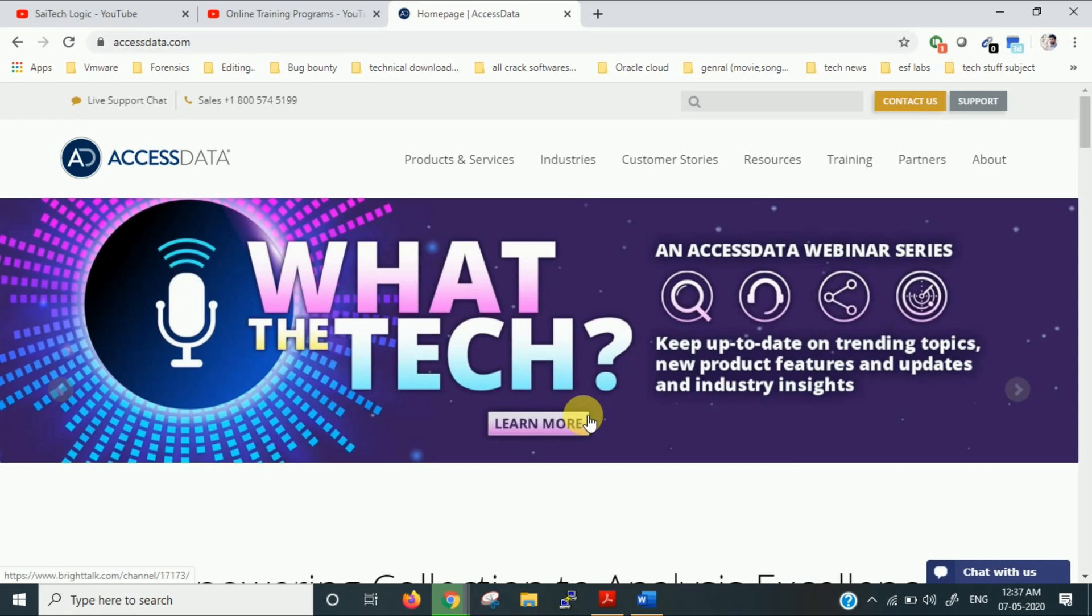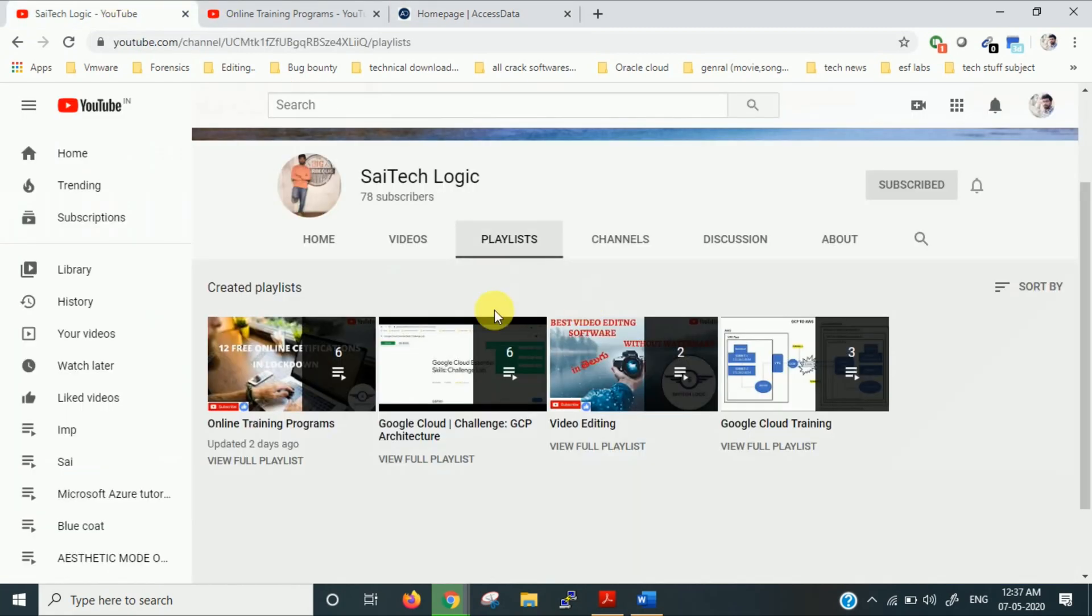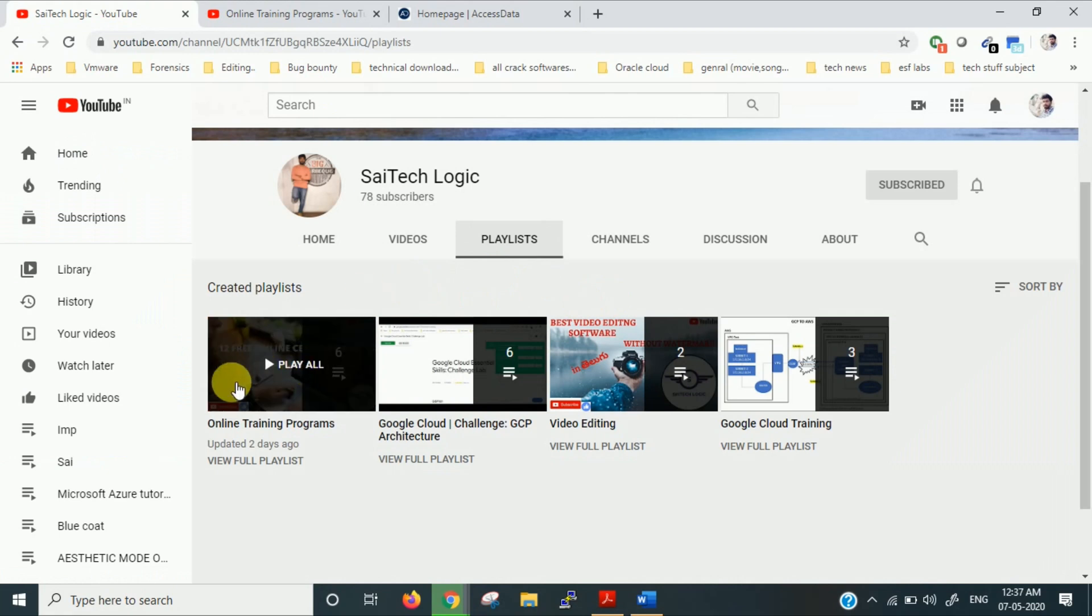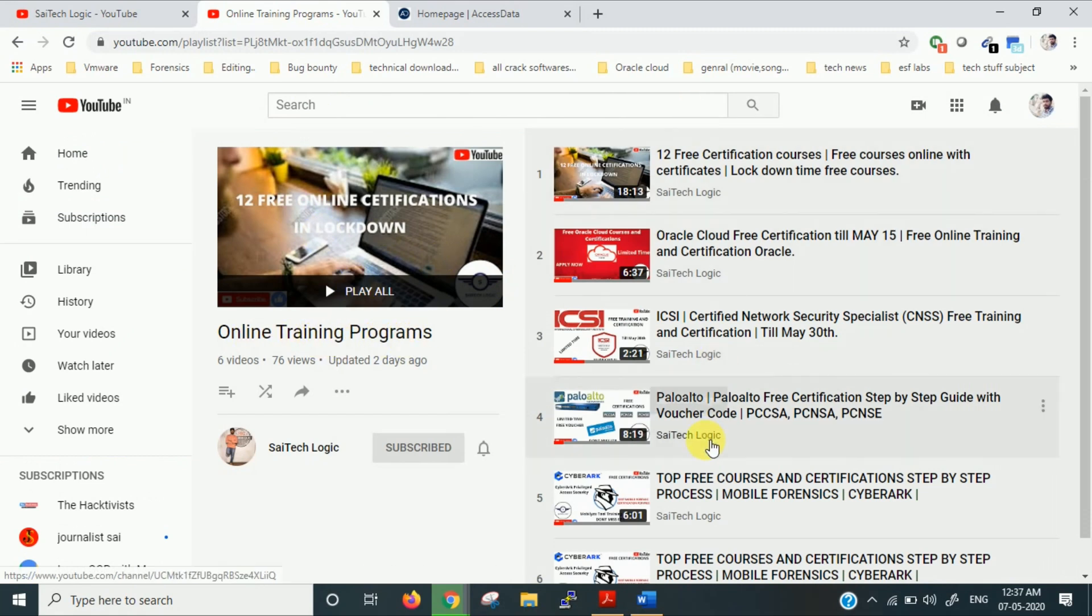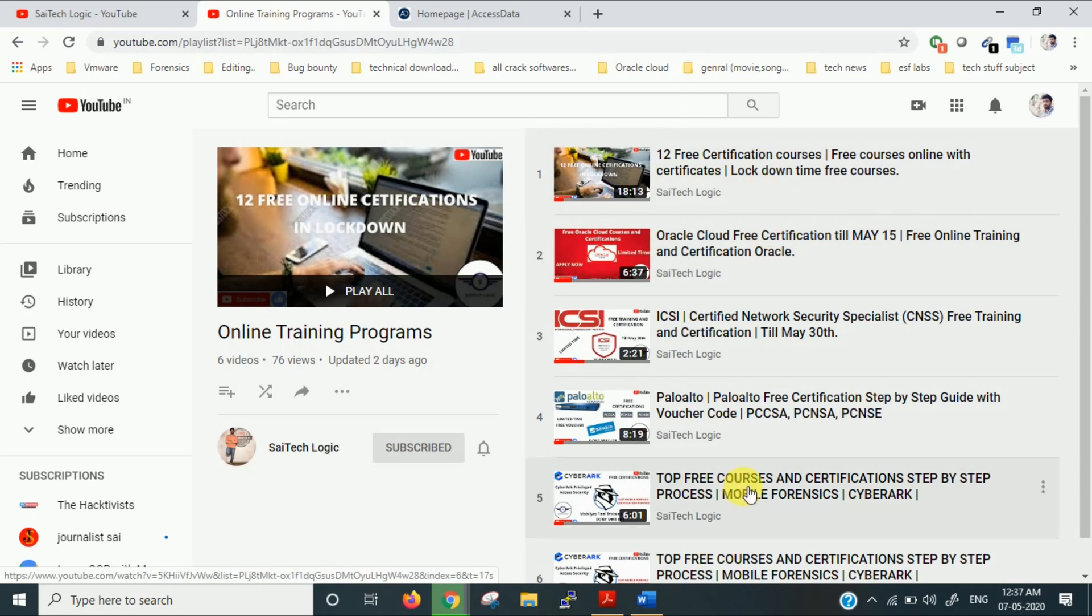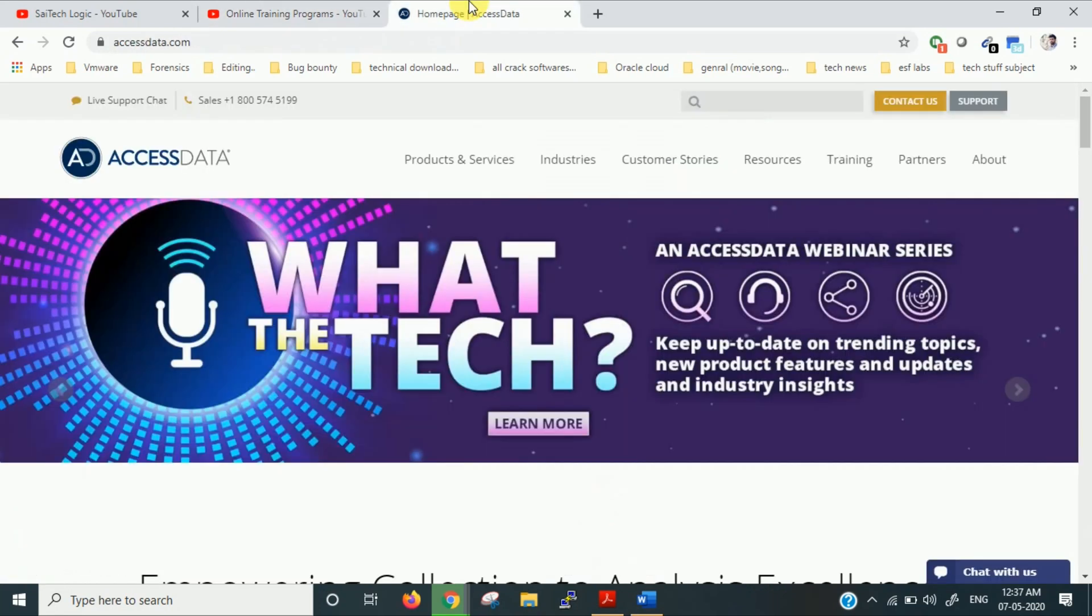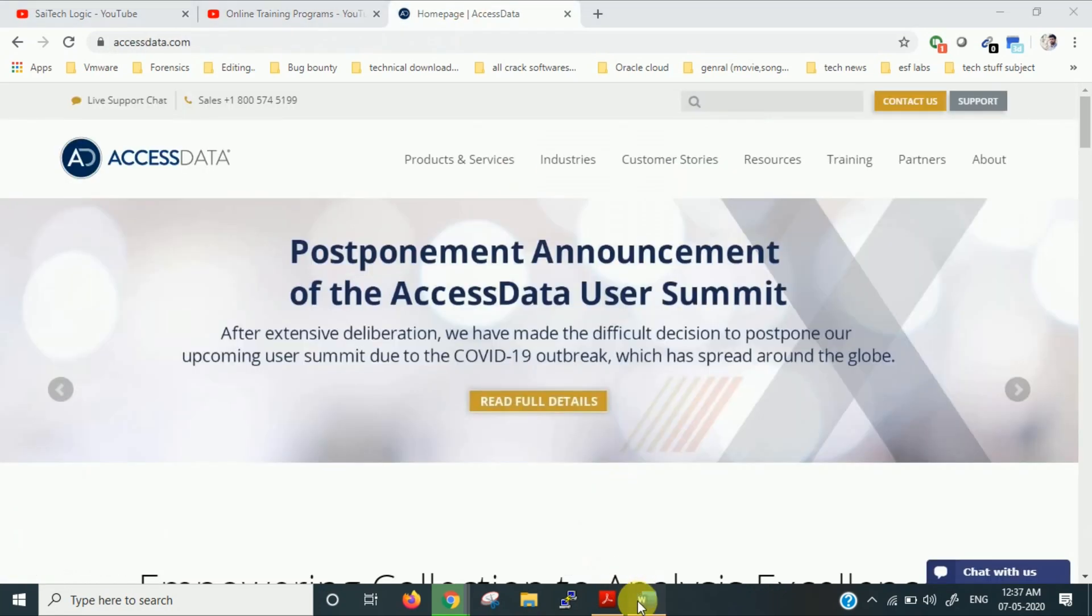Hi, this is Sai. Welcome to Sci-Tech Logic channel. In my previous videos I've discussed many certifications which are available for free of cost. You can find them in the playlist of online training programs in my channel. So these are the videos I have done on different free certifications offered. In this video today we'll discuss